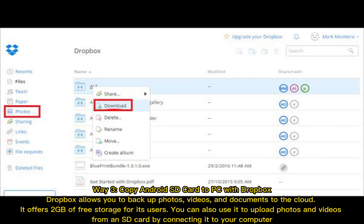Way 3: Copy Android SD card to PC with Dropbox. Dropbox allows you to back up photos, videos, and documents to the cloud. It offers 2 gigabytes of free storage for its users. You can also use it to upload photos and videos from an SD card by connecting it to your computer.